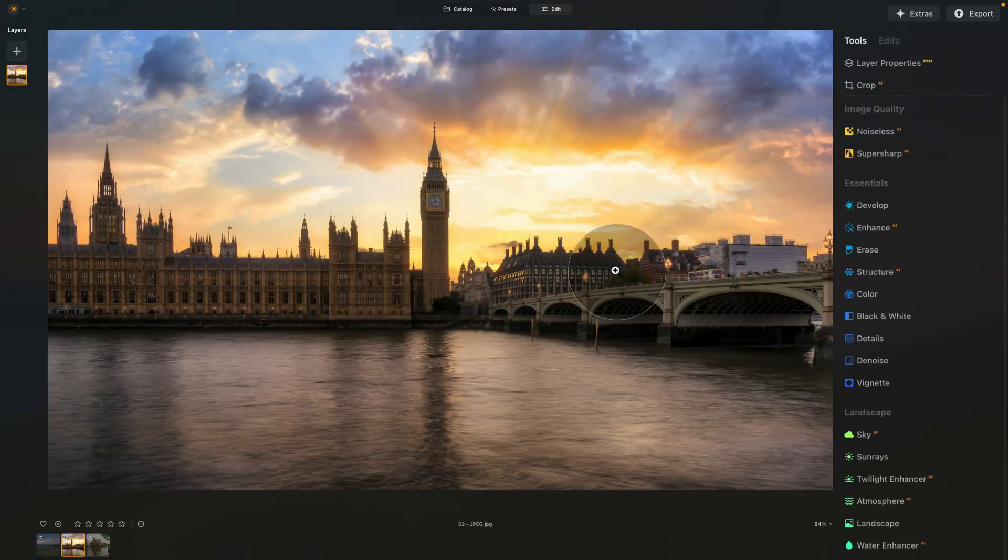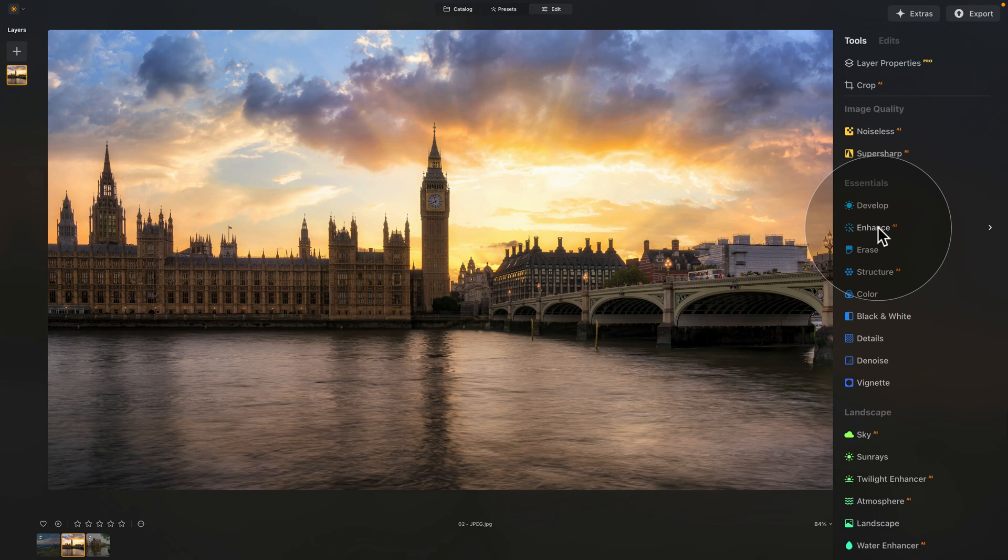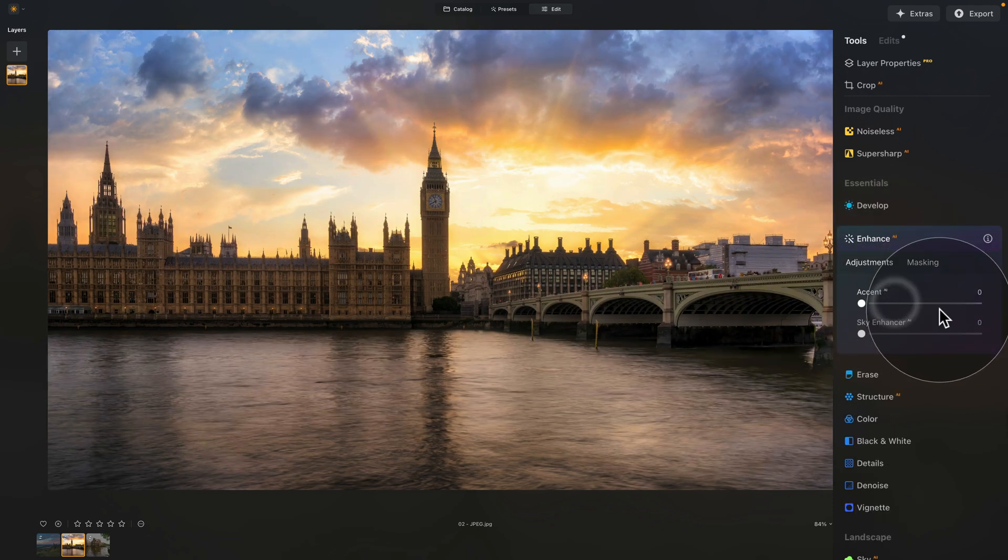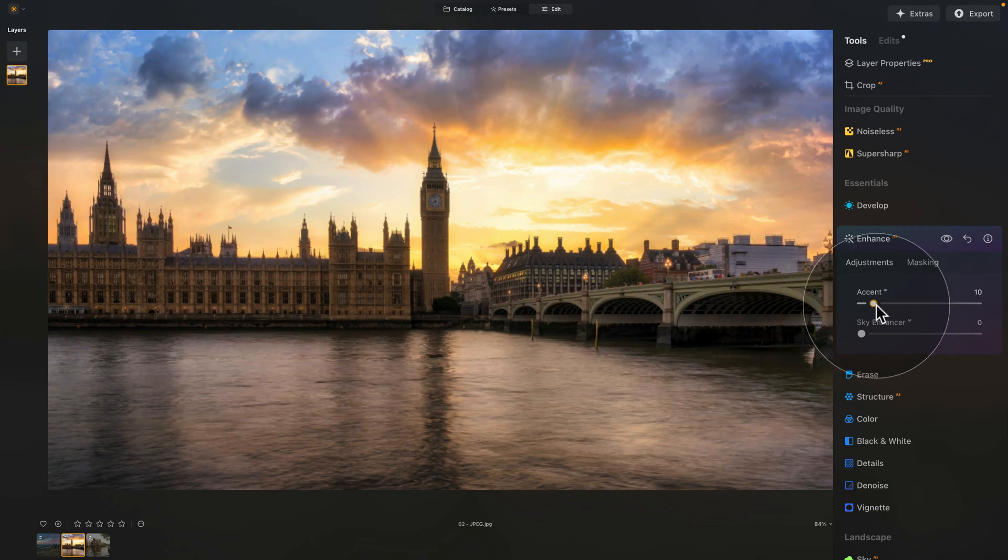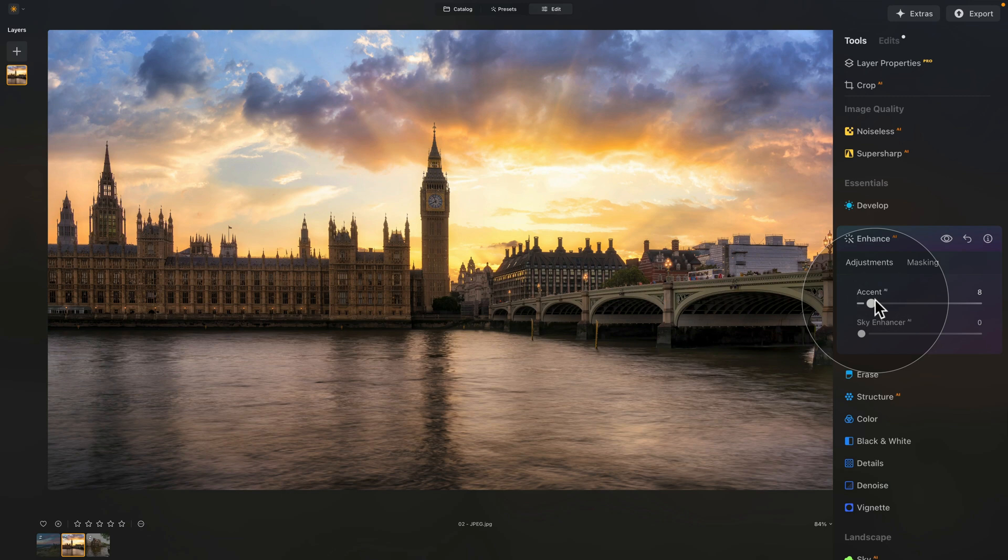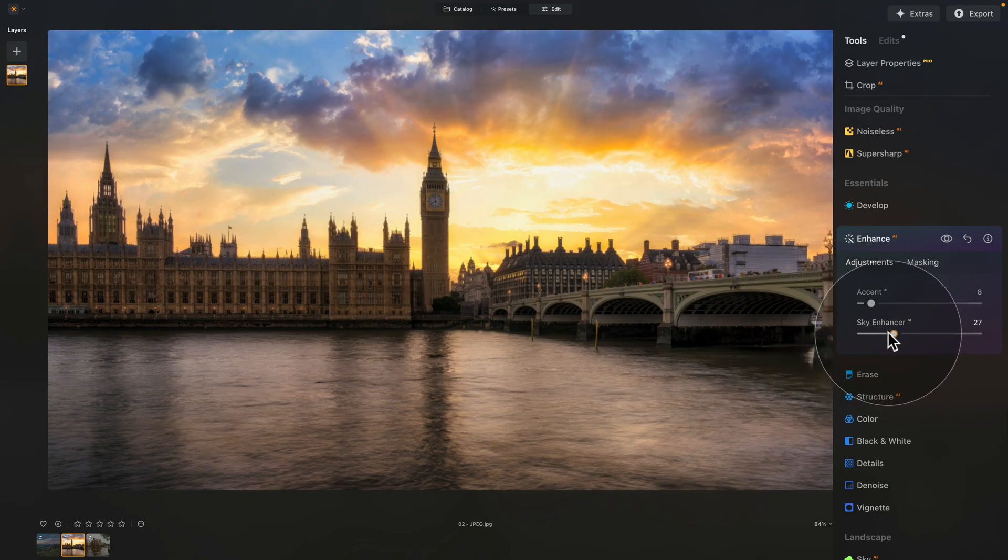This has been already edited and developed, but of course, you can still jump in, open the Enhanced AI, and for example, apply the Accent AI, which will still apply some additional adjustments, and sometimes it can actually still take the image and make it even nicer. Of course, you can also apply the Sky Enhancer, just like this here.